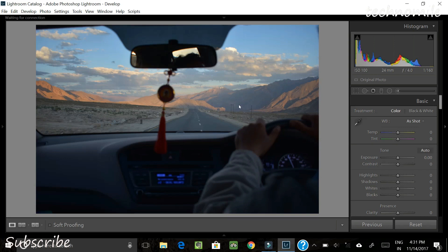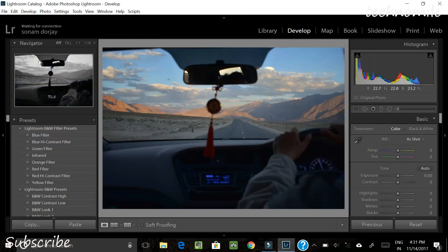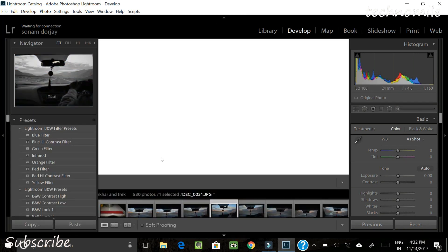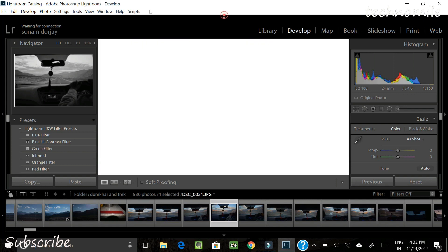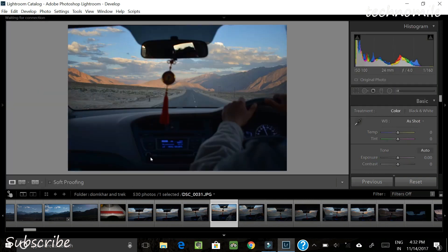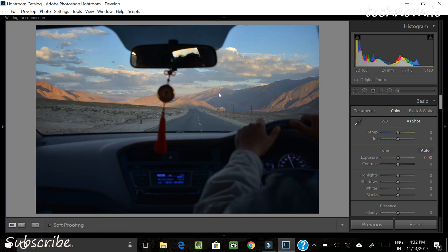This is the user interface of Adobe Lightroom that you will see once you launch the application. It has a lot of panels — I've hidden some of them because I need a little more space to work. This is the photo that we are going to edit, and we'll compare it at the end to see how it was before and how it looks after. This is the histogram panel, and below are the camera settings used to capture this image.